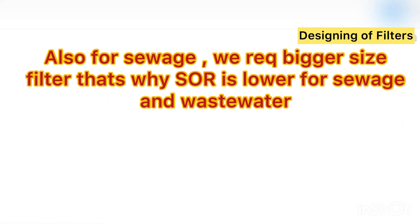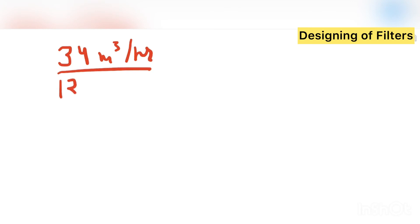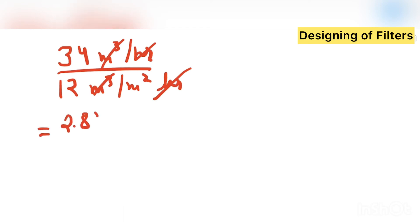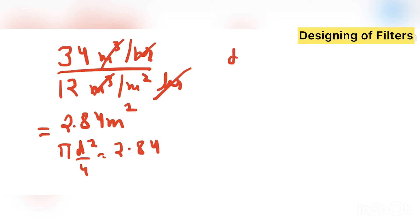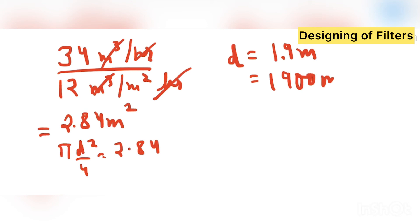Now I will divide 34 meter cube per hour by 12 meter cube per meter square hour. So what I am getting is 2.84 meter square as area. So area, what we call it, pi d square by 4 equals 2.84. So from here the d what I am getting is 1.9 meter, that is equal to 1900 mm.